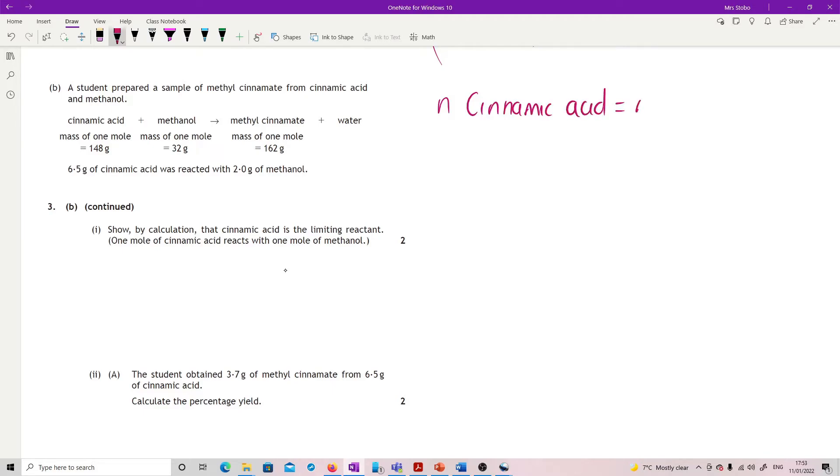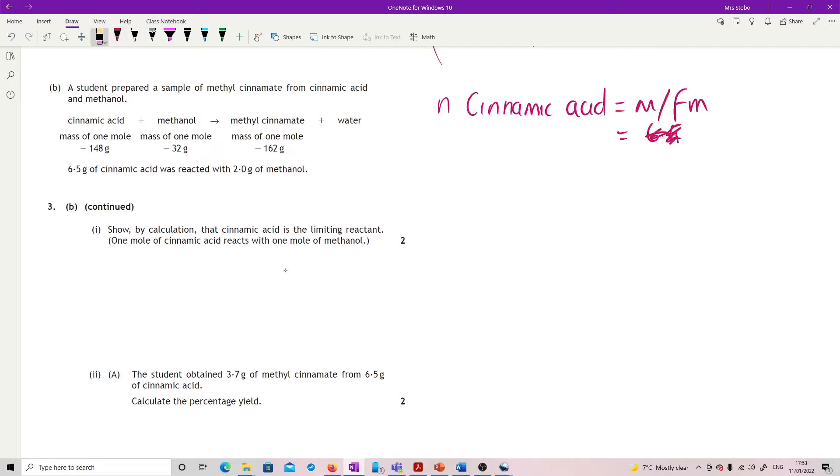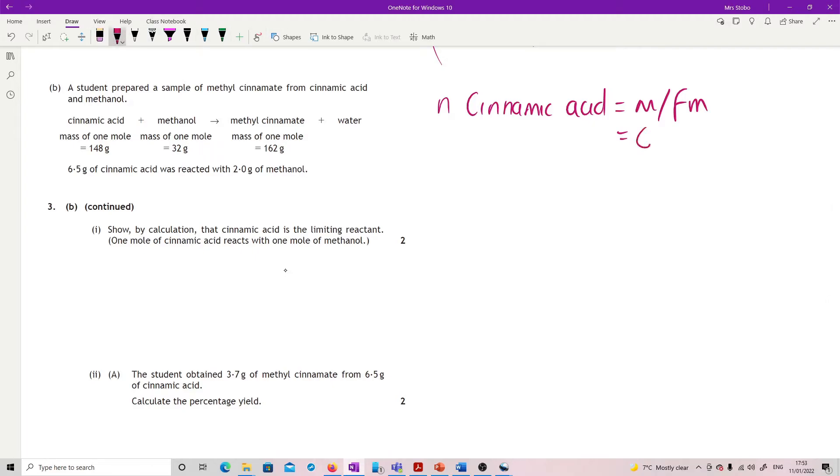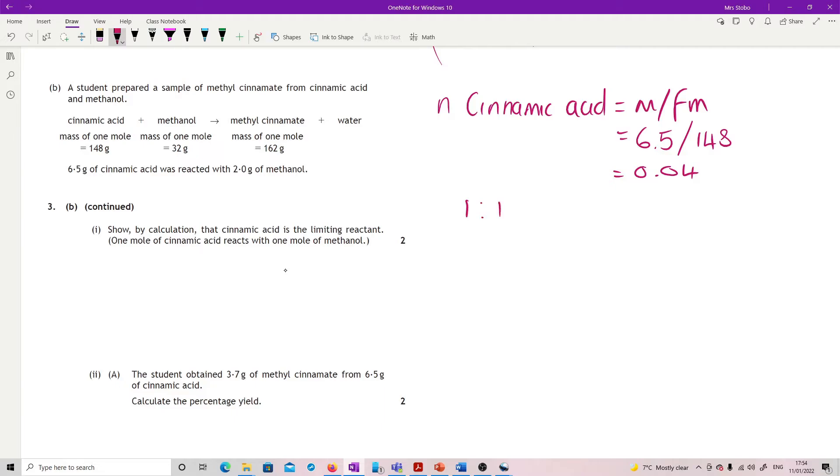Moles is mass divided by formula mass, so I've got 6.5 divided by 148. That means that I have 0.04 moles of cinnamic acid. You're told that it's a one to one so it requires 0.04 of methanol.